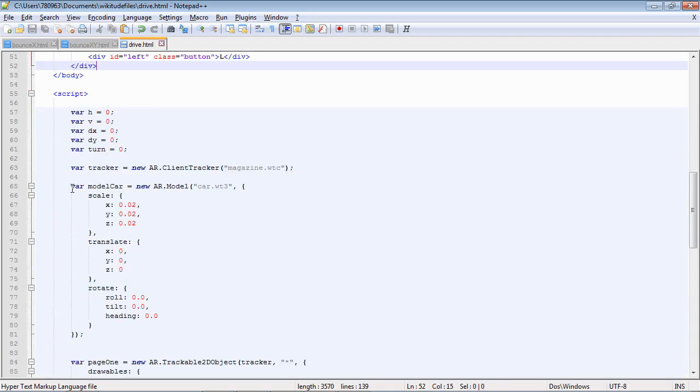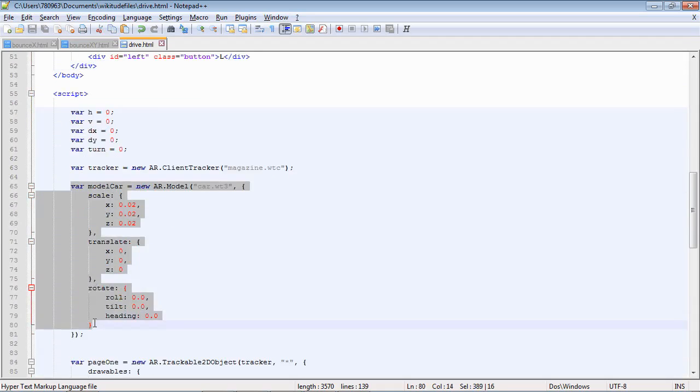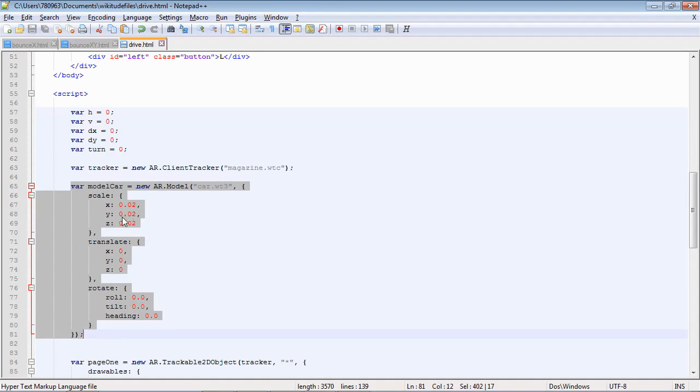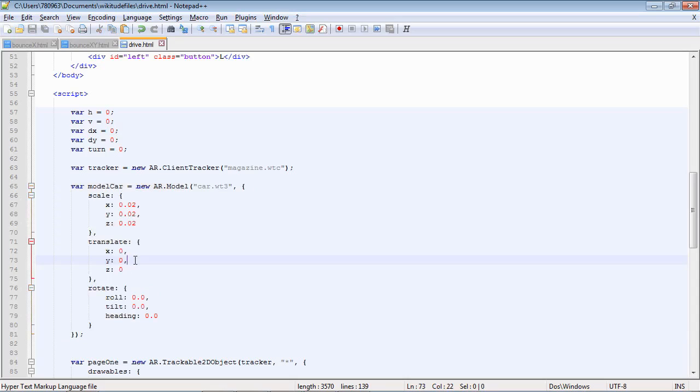So here we're loading in the 3D model of the car. The scaling parameters we've covered before. But instead of offset x and offset y, we have an x, y, and z translation. Those are the ones that we're going to animate to get it driving around. And the rotation as well. We'll look at it.